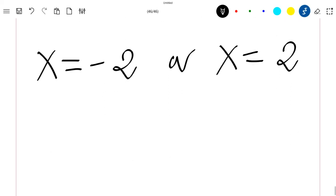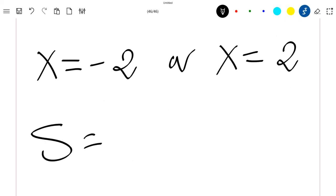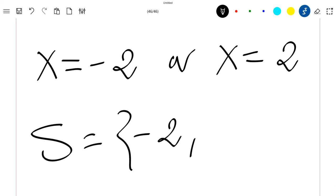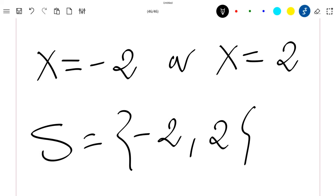So the set of solutions of our equation is {-2, 2}.